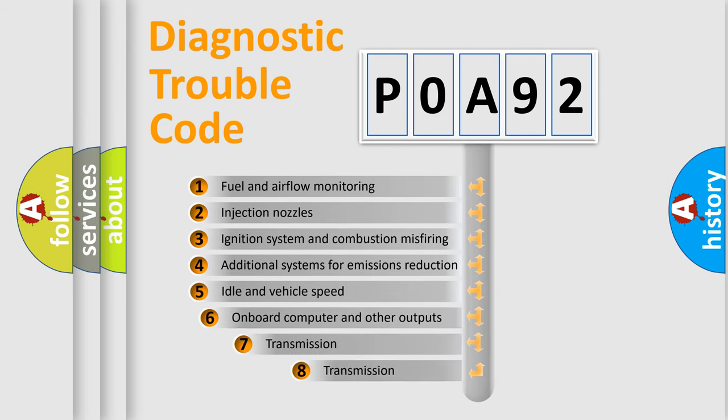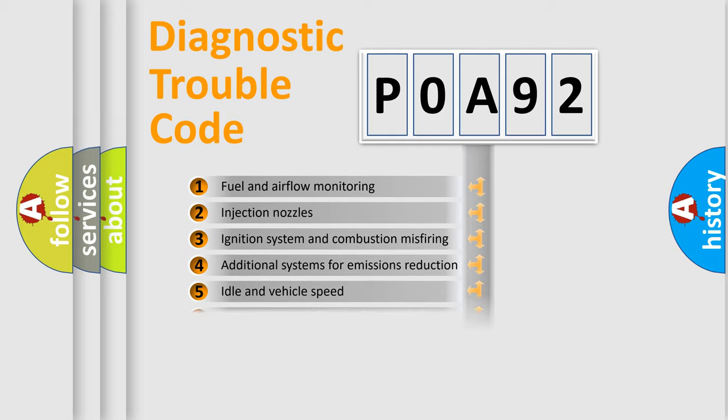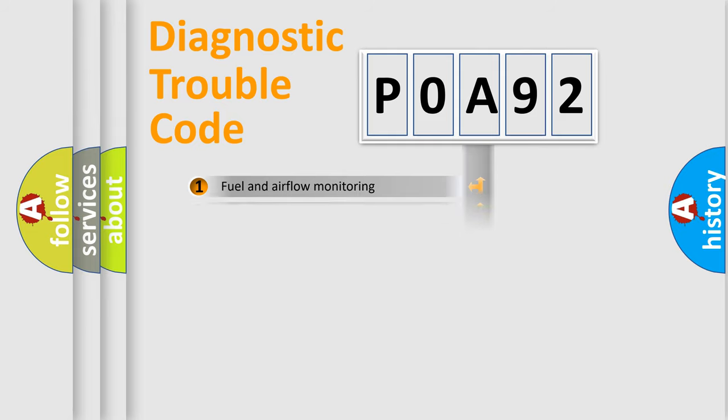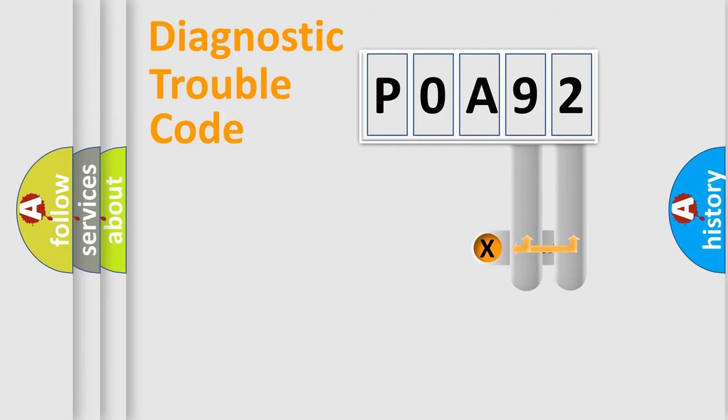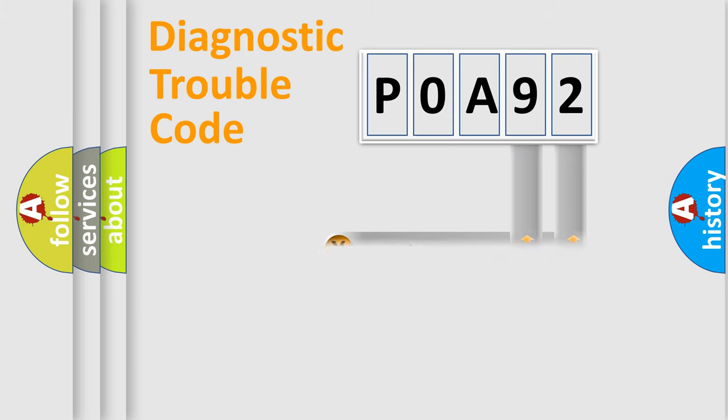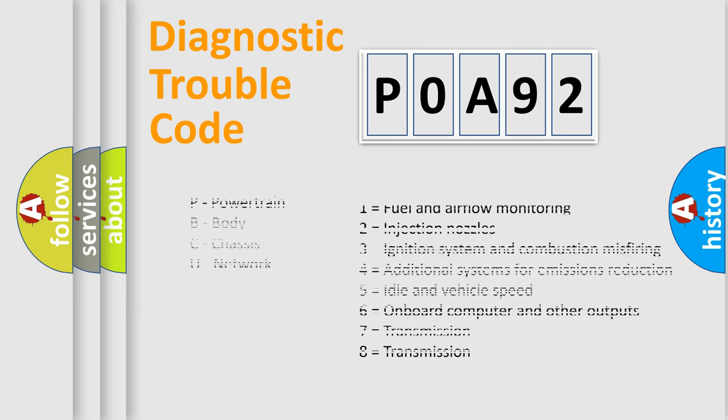The third character specifies a subset of errors. The distribution shown is valid only for the standardized DTC code. Only the last two characters define the specific fault of the group. Let's not forget that such a division is valid only if the second character code is expressed by the number zero.